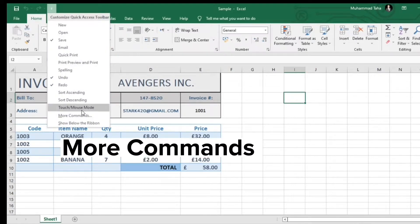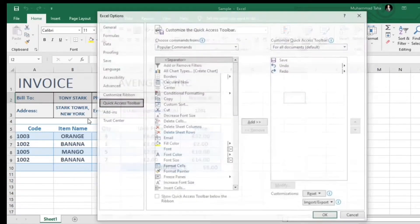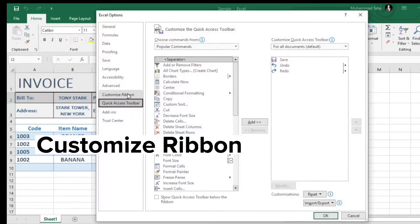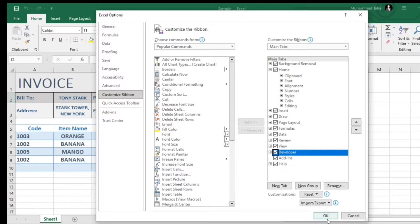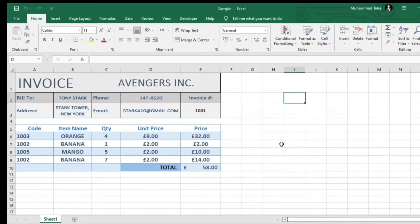More commands. Customize ribbon. Check developer. Go to developer tab.